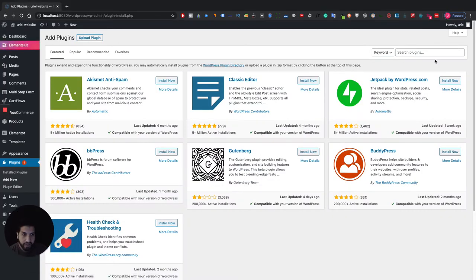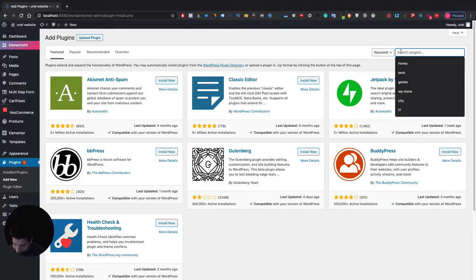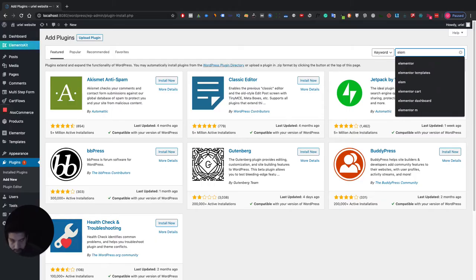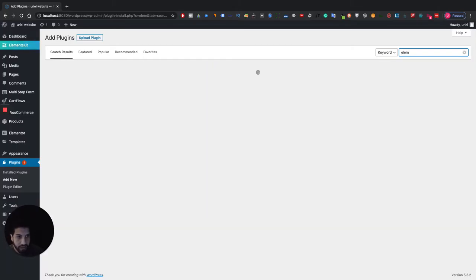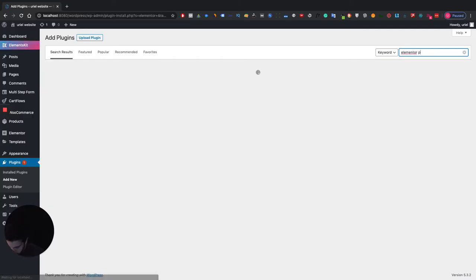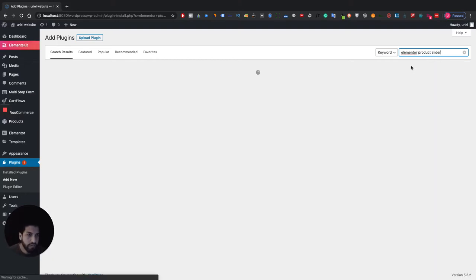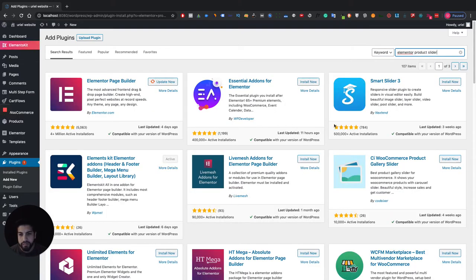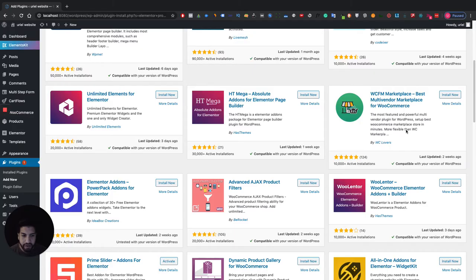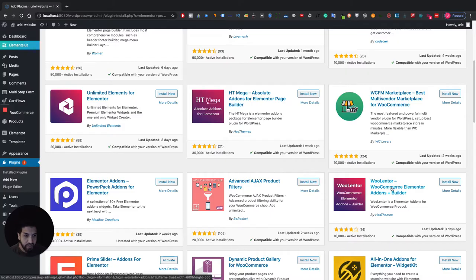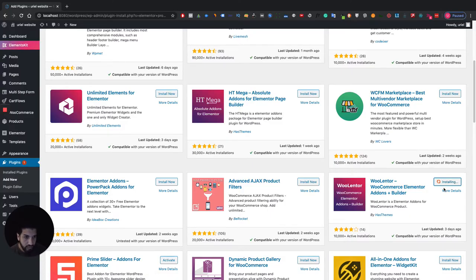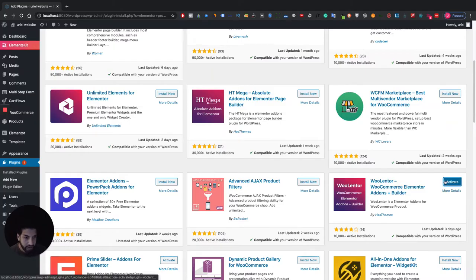You're going to want to install a plugin. You're actually going to want to search for Elementor product slider. And if you scroll down you're going to find this plugin right here, Woolenter or however you want to pronounce this, and just install this and activate it.